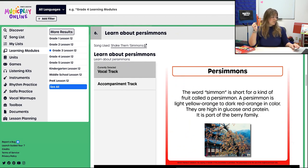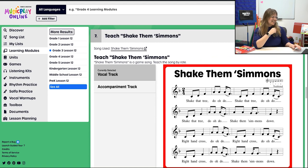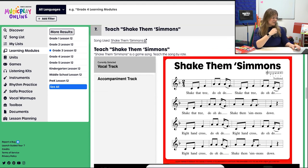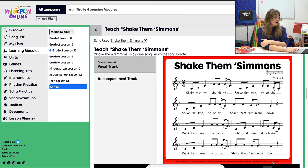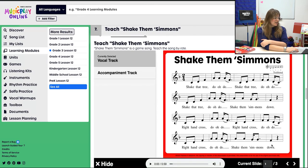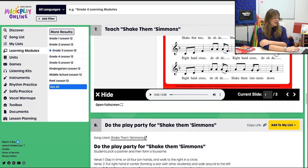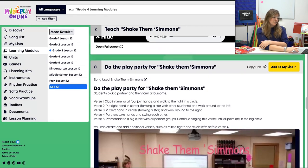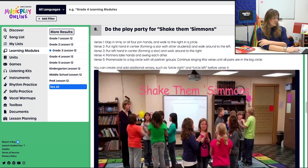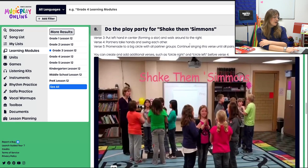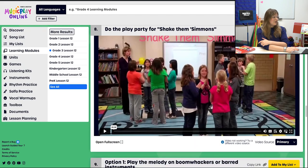Then we're going to learn about persimmons and teach Shake Them Simmons. This is a game song — first teach by rote, then do the play party. I've included those instructions and a kids demo, so take a look and hopefully you find success.